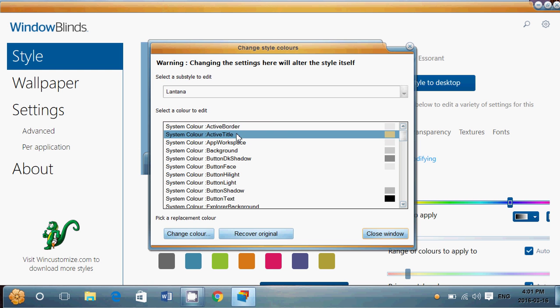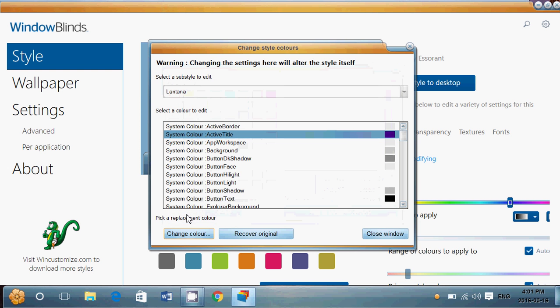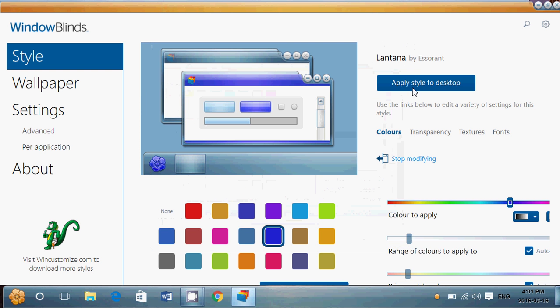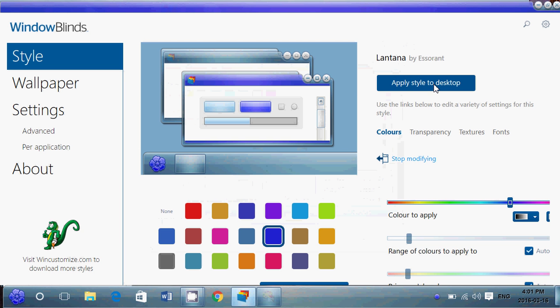You can of course change the colors of anything you want. You want to change active color of a window here for example you click OK. Then everything that you've done you just apply to desktop and everything that you've changed will have changed.